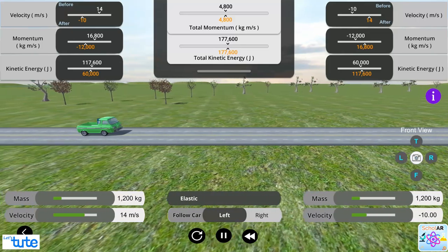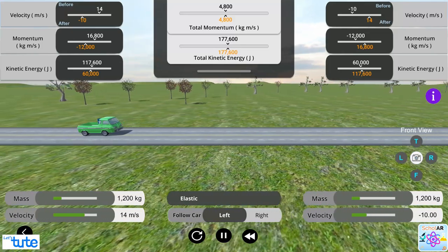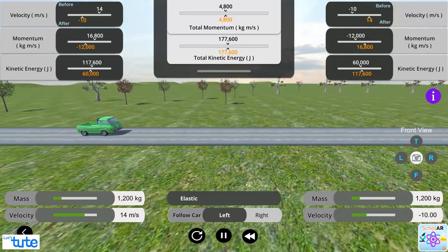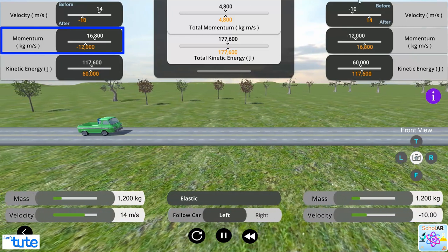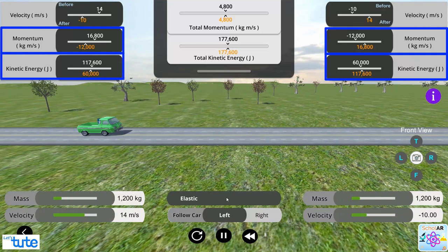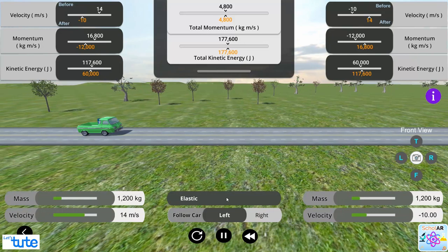In this scenario also, again the left truck has more momentum and kinetic energy, some of which is transferred to the right truck to conserve momentum and kinetic energy. Reset the tab.